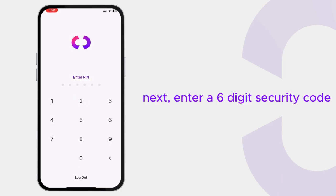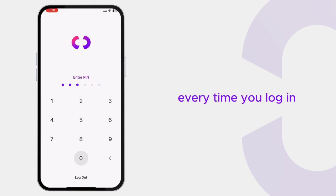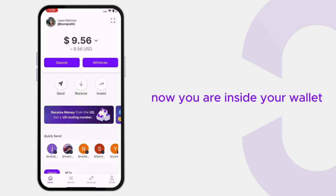Next, enter a 6-digit security code. Remember it because the system will ask for it every time you log in. Now you are inside your wallet.